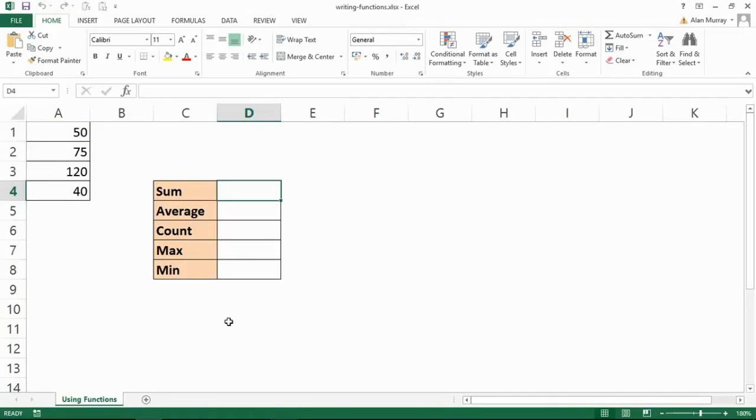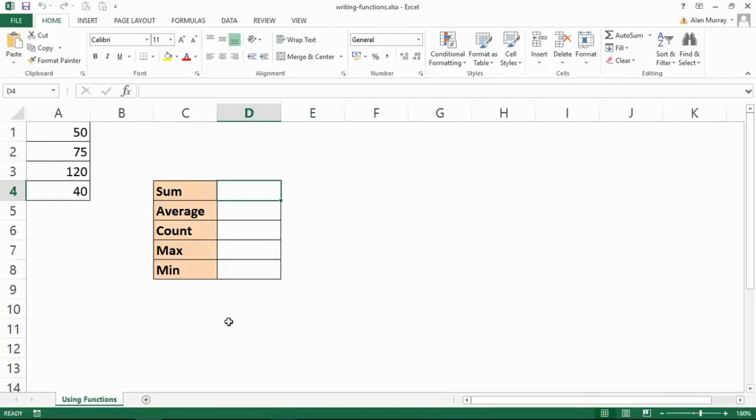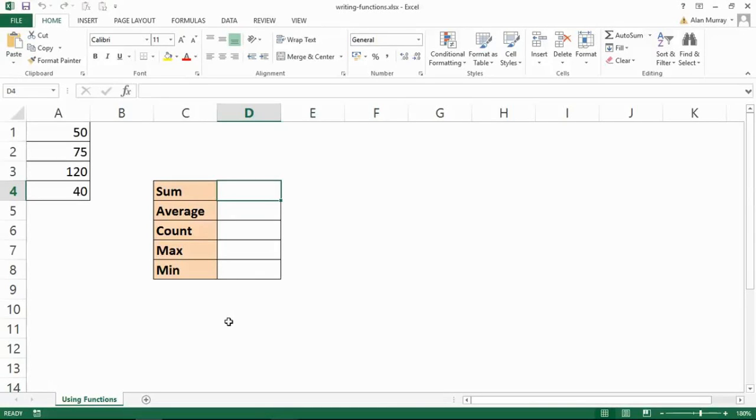The good thing for us learning formulas in Excel is that the way you write a function has never really changed. Once you know how to write a function and build up your confidence and competence, then we are able to learn new functions and adapt very quickly and easily because all functions are written the same.